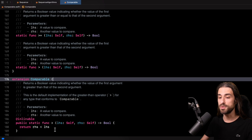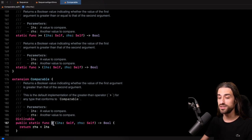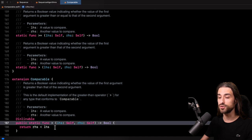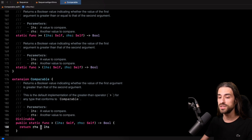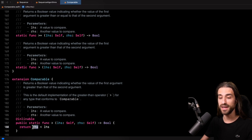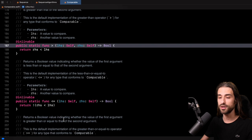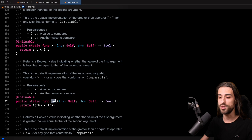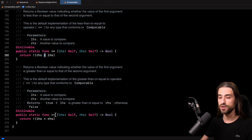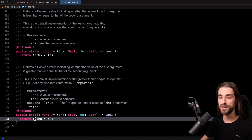But as I said, when we conform to comparable, we only need to implement the less than operator. And this is possible thanks to the code just below. As you can see, there is an extension of comparable with some default implementations. First we see a default implementation for greater than — and you can see that it's totally possible to implement greater than by using less than. The reason is that when you want to check if the left hand side is greater than the right hand side, this is actually equivalent to checking if the right hand side is less than the left hand side. So we can implement greater than in terms of less than.